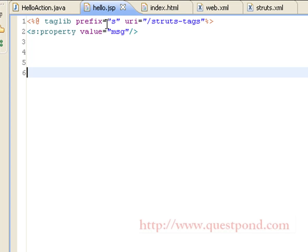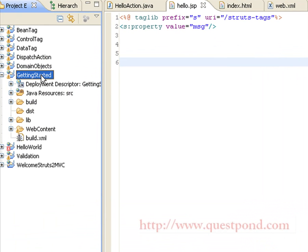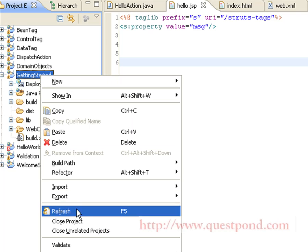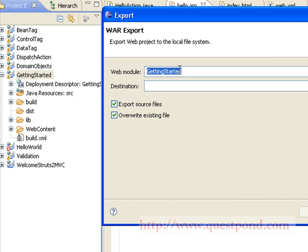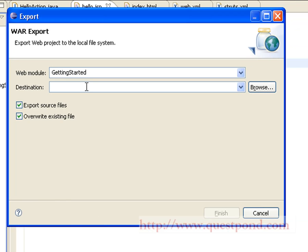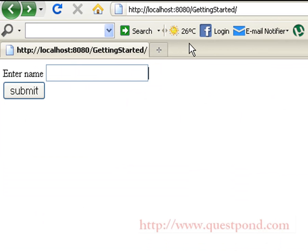Now let's deploy this application. We right-click on the application and click on the Export option, exporting it as a WAR file. We enter the name of the WAR file and the destination address where we want the WAR file to be created. After checking both options and filling in these details, we click the Finish button.